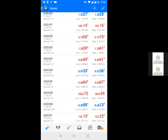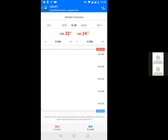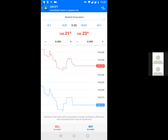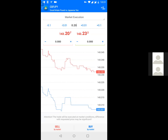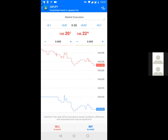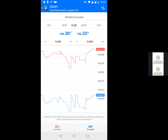Now that the currency is added, tap on GBP/JPY to see the options: New Order, Open Chart, Symbol Properties, and Simple View Mode. Click on New Order because you're placing a new order to enter the market. Once you click New Order, you will see 'Market Execution' on your screen. On some phones it may show as 'Instant Execution' — they mean the same thing.